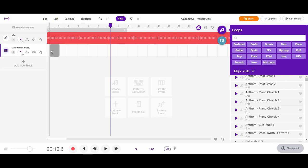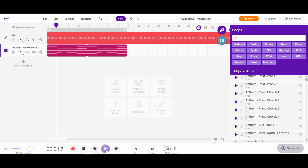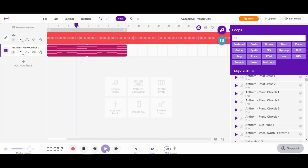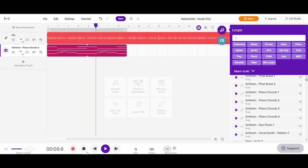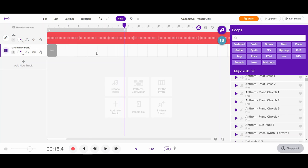Maybe I want to try something else. Here's a slightly different sounding one. [Song plays with new loop] So maybe that's what I want to do. I'm going to play around with this a little bit and I'll come back and share with you what I came up with at the end.